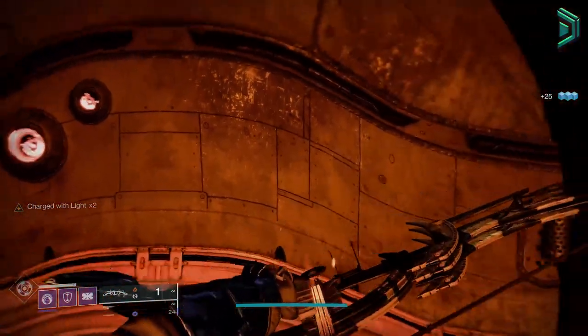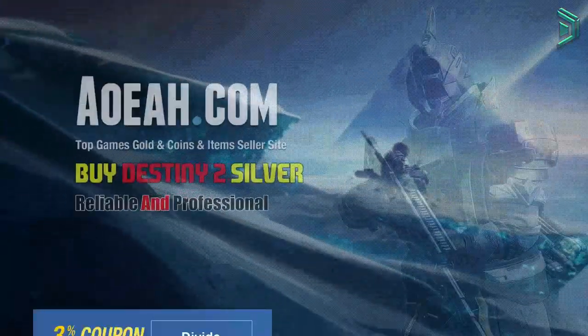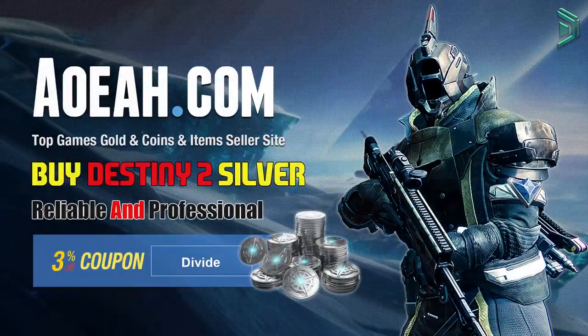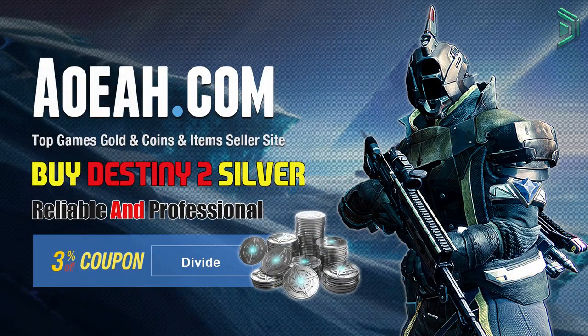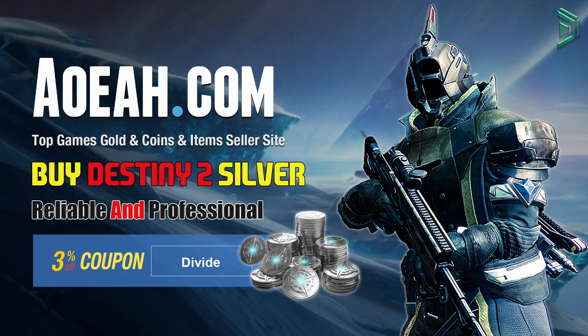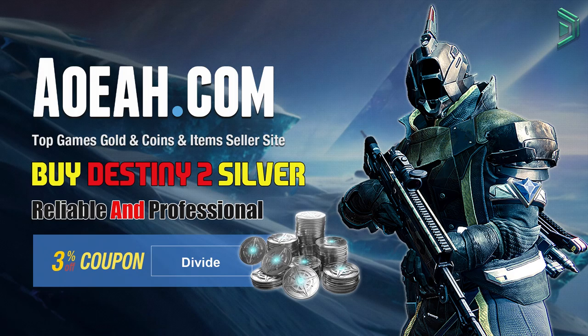Before we start, be sure to check out my sponsor Aweya for cheap Destiny 2 silver on Steam. The link is below for more info.